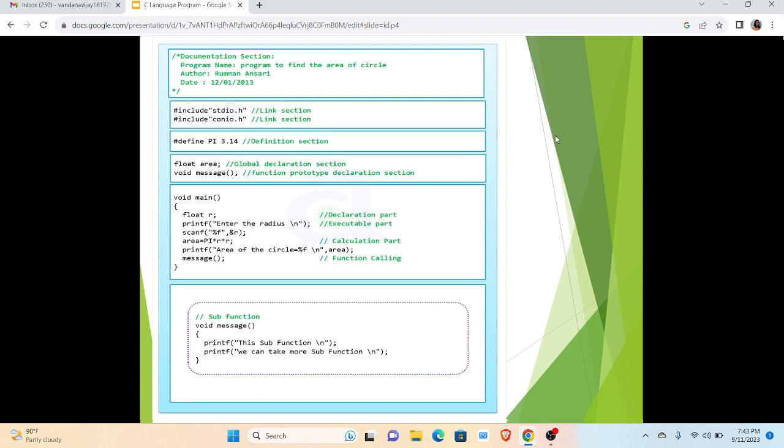Now let us look at an example of C programming language program in which we are going to find the area of a circle. So first portion is the documentation that will give the purpose, that is the program to find the area of circle, author and date. Next section we are having link in which we have given some header files.